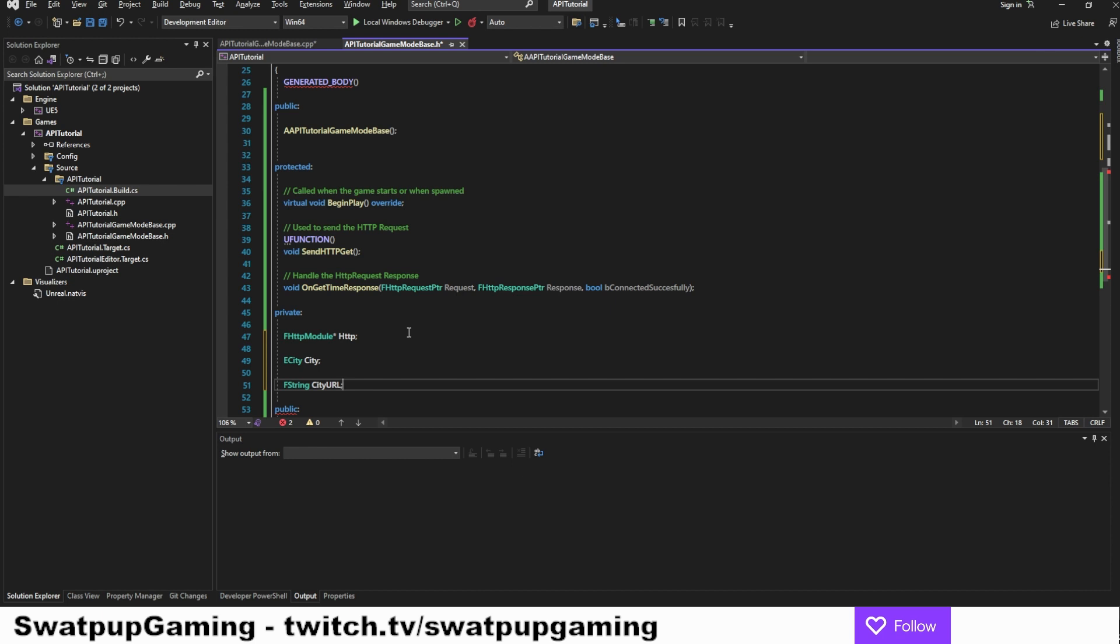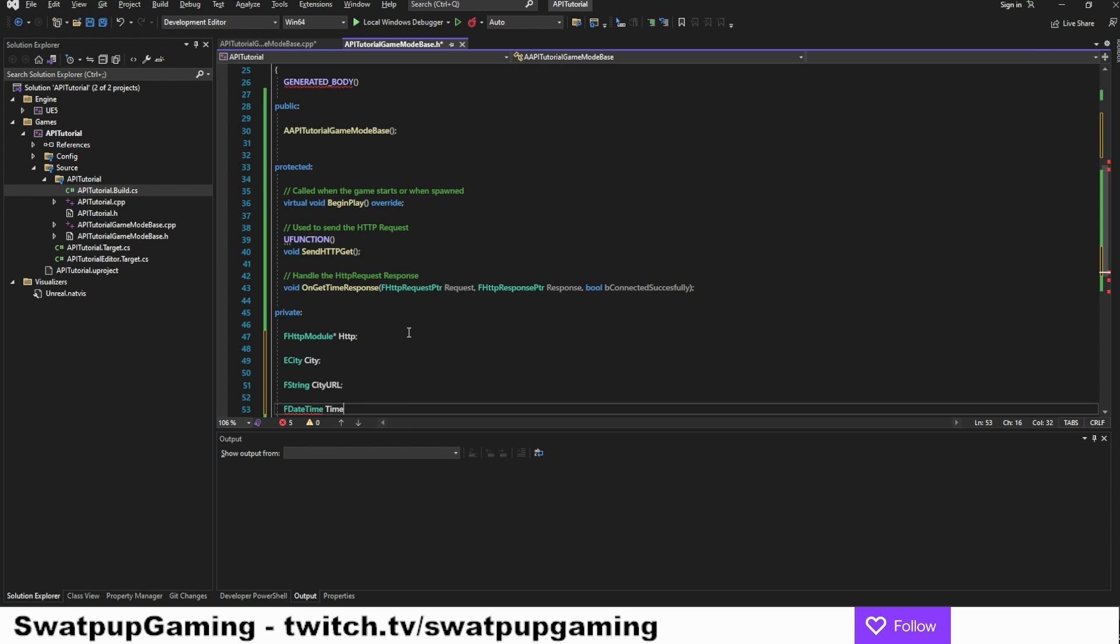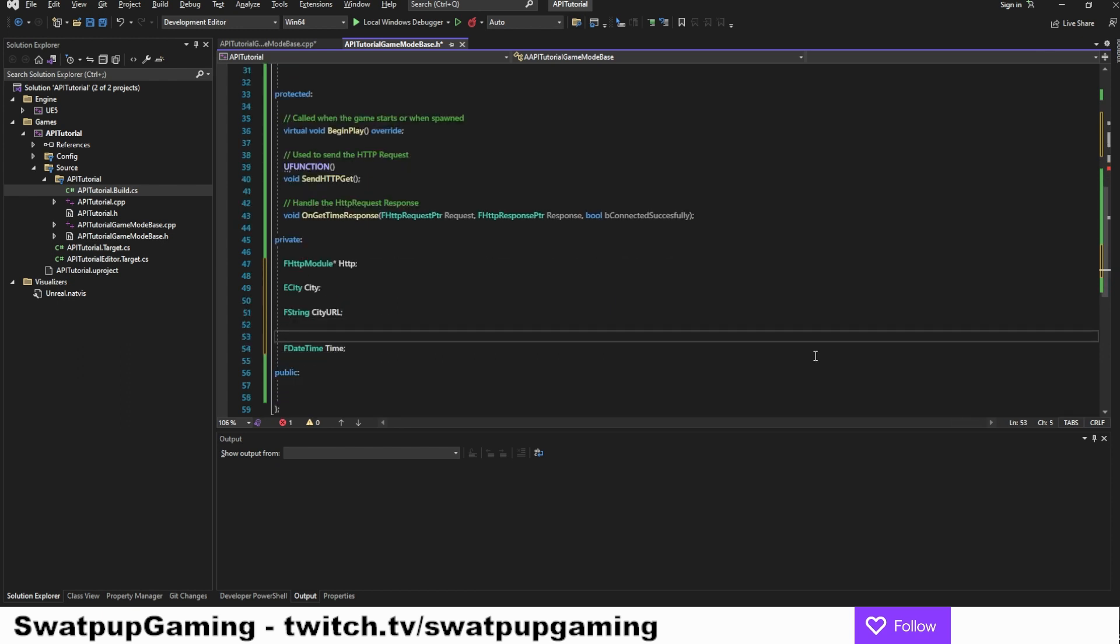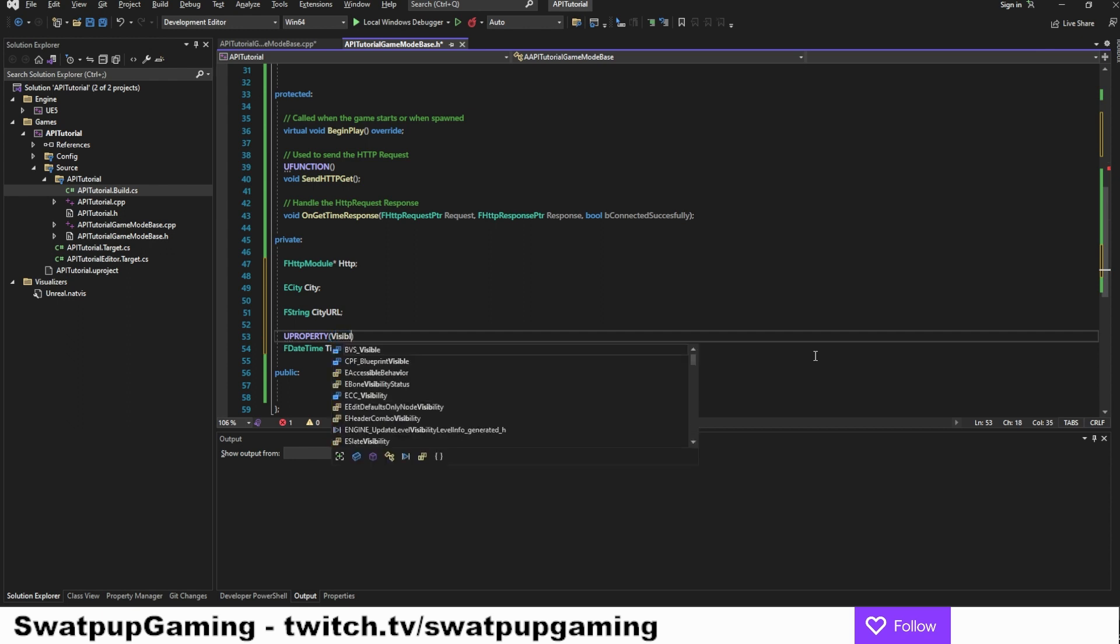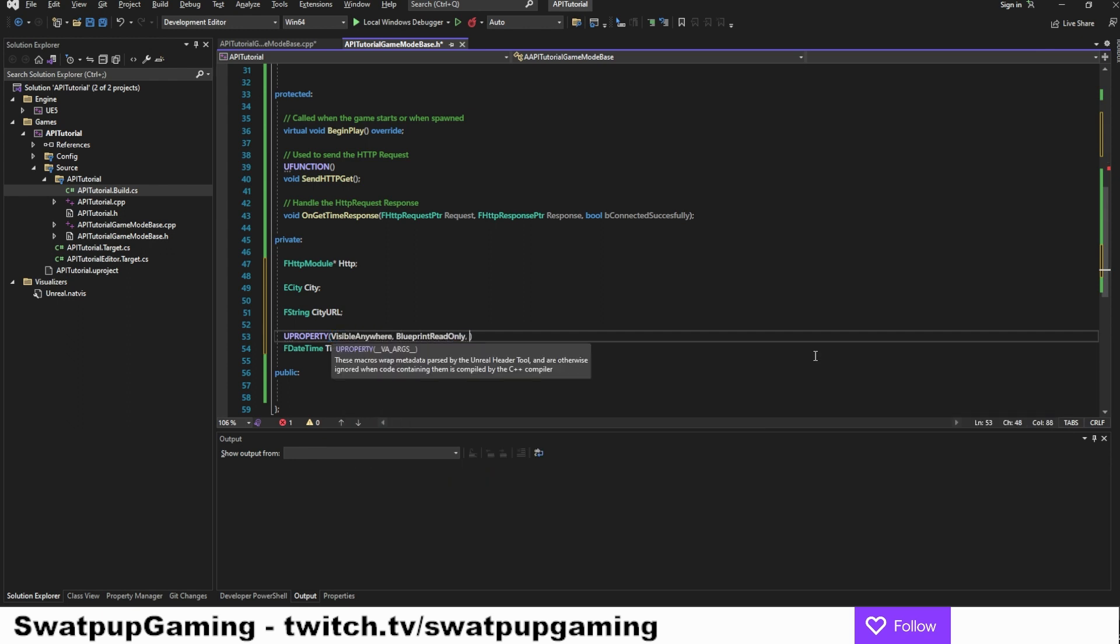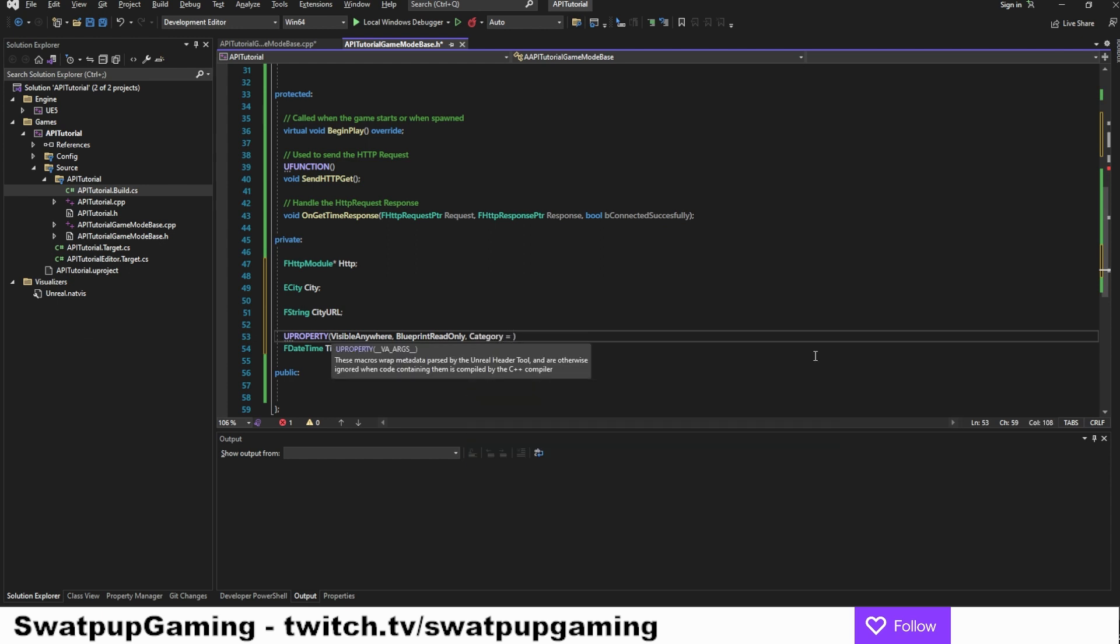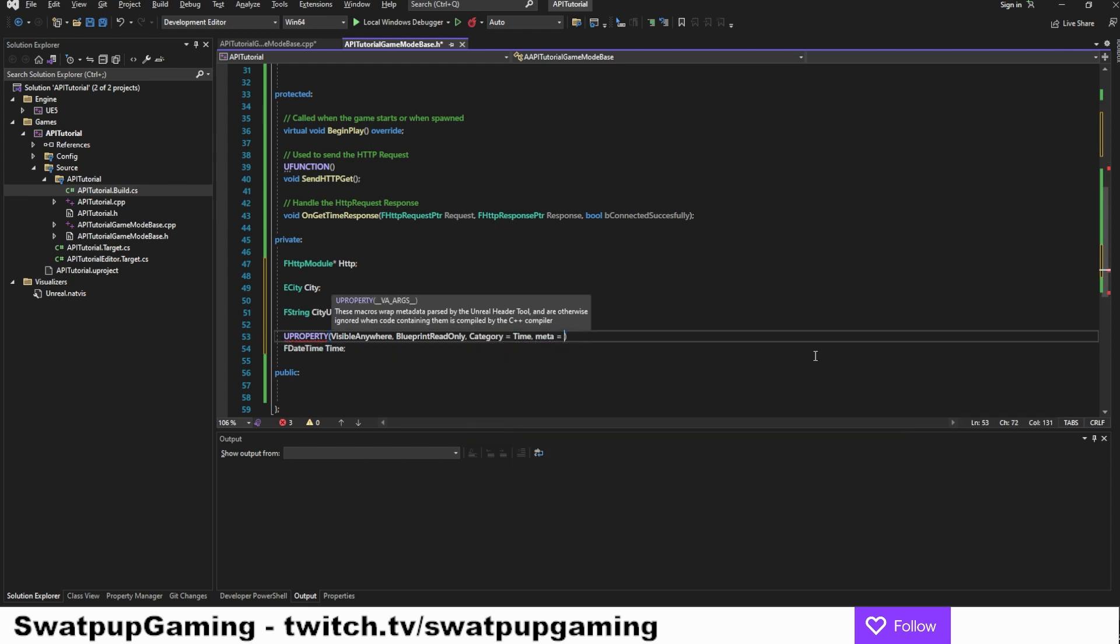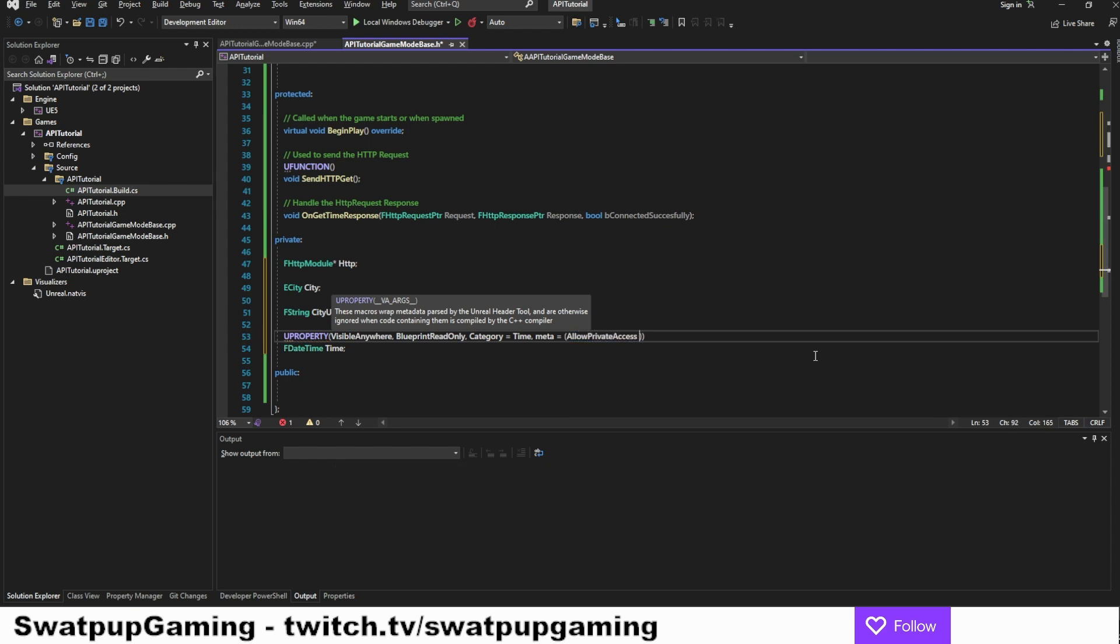Next, I want to store the time that we're going to get. So we're going to get it into the f date time variable called time. I want this to be a u property visible anywhere blueprint read only and the category of time. And as this is in the private section, we need to add a meta allow private access equals true.